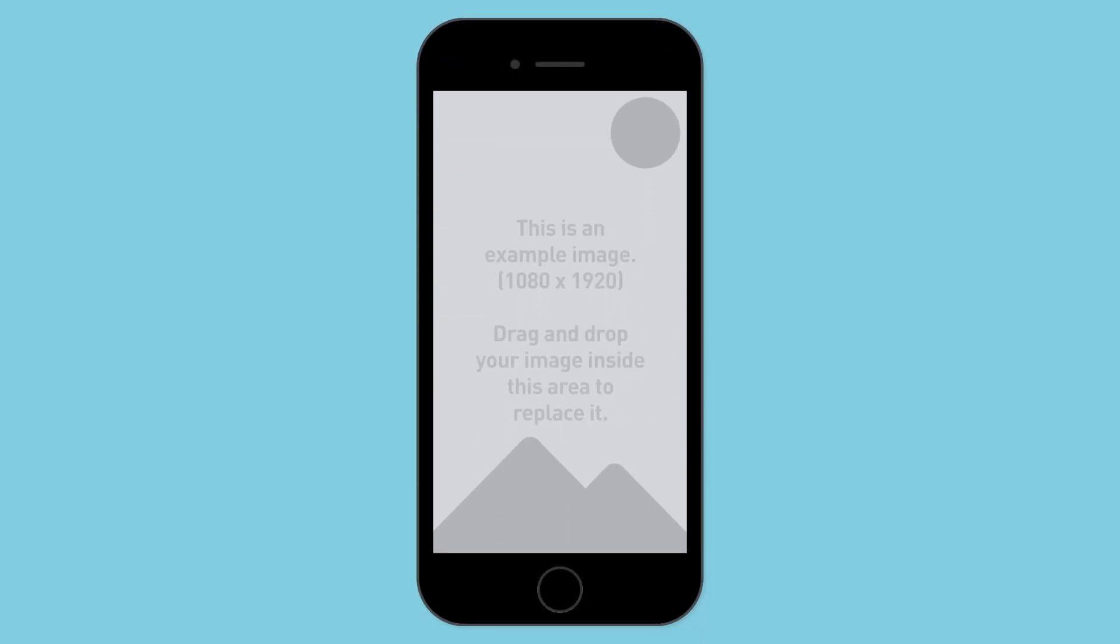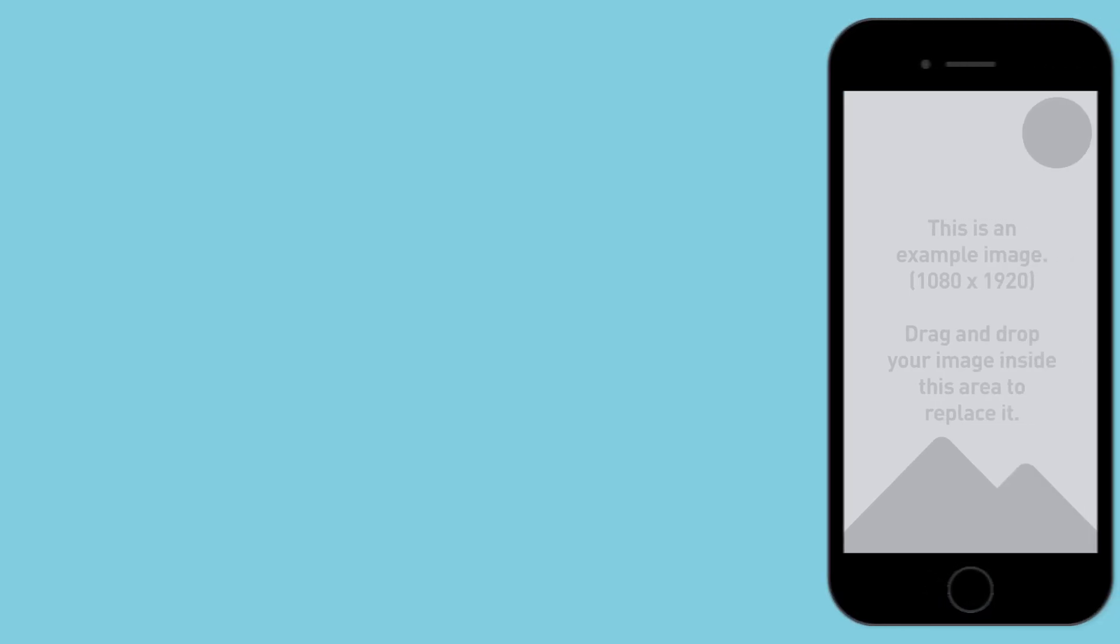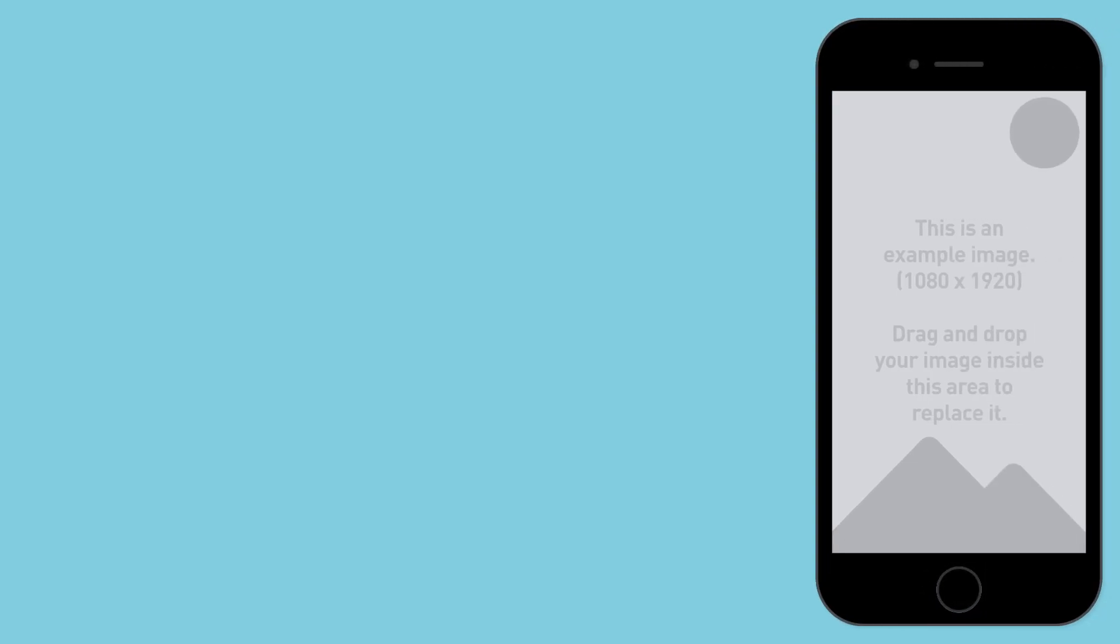Number twenty three, iPhone slide up. Number twenty four, iPhone slide from left. Number twenty five, iPhone slide from right.